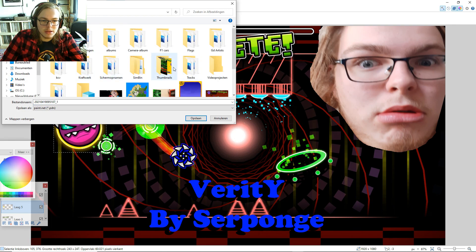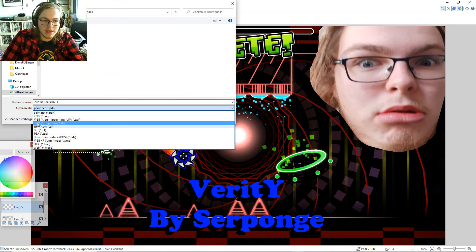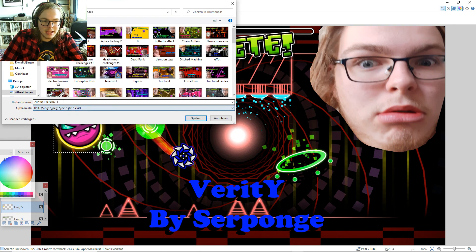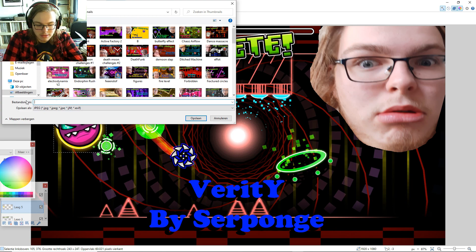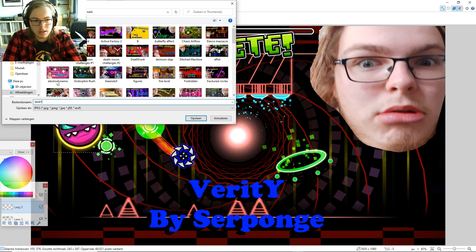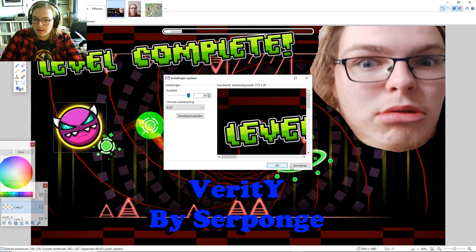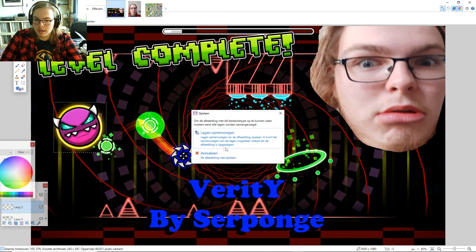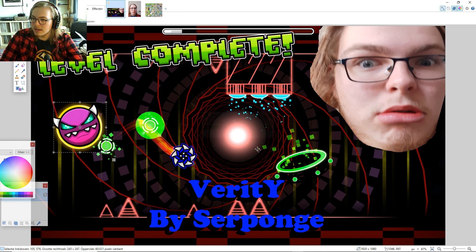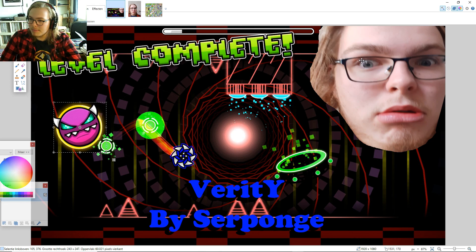As a jpeg. And we're going to call it Verity. And there we go. We got it. Of course, the layers are all going to be together. But that's basically my thumbnail process.